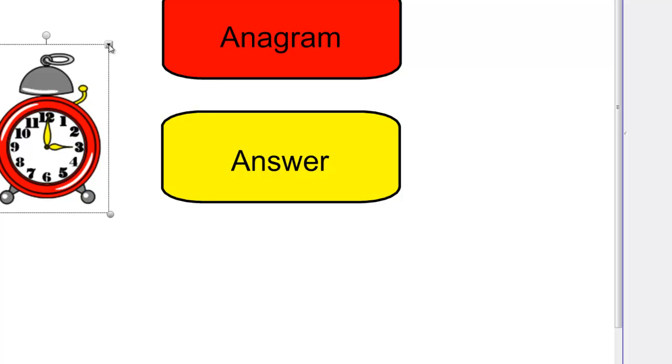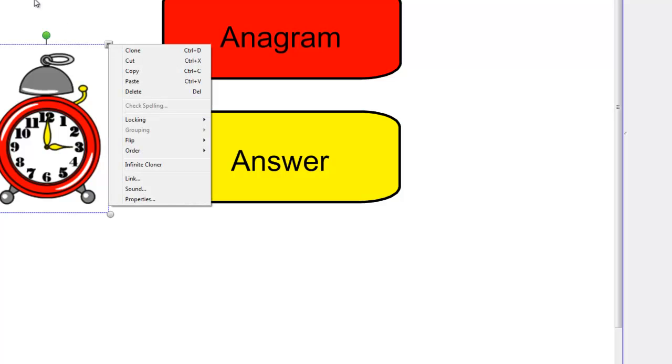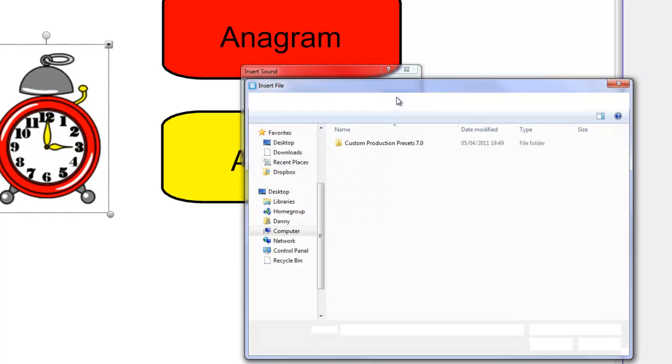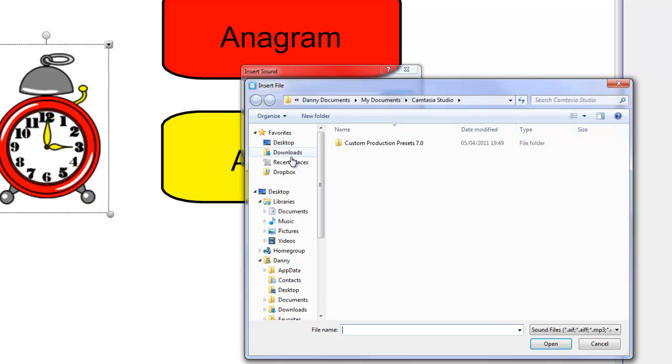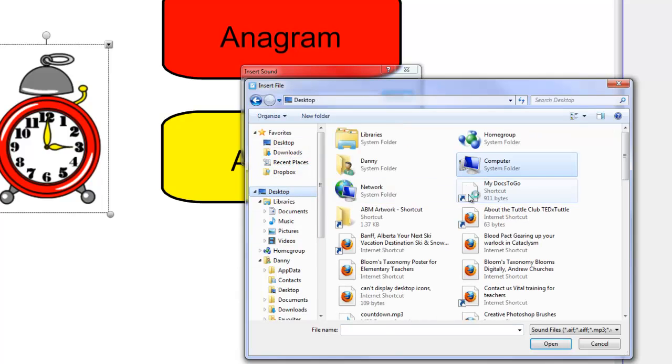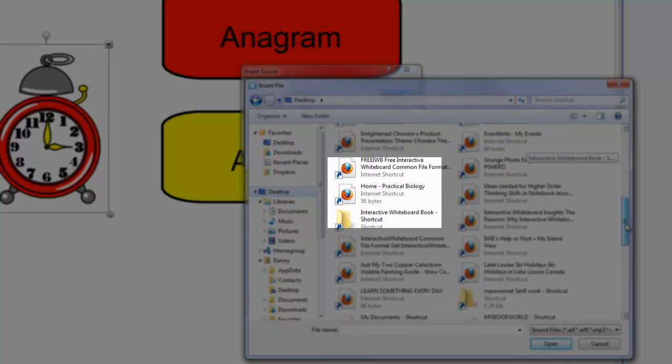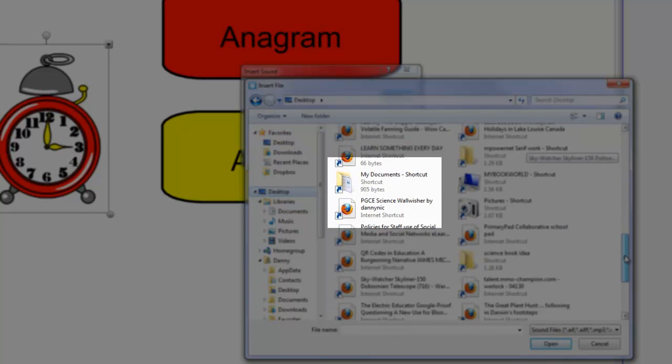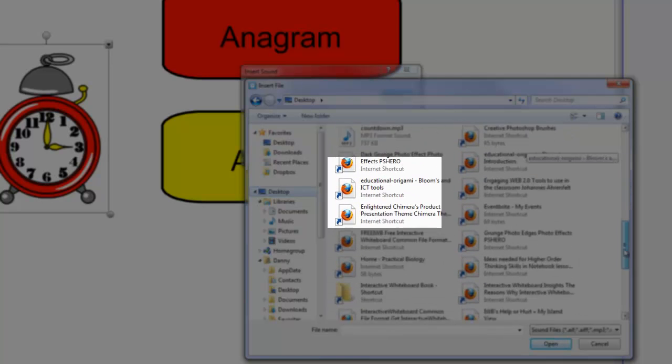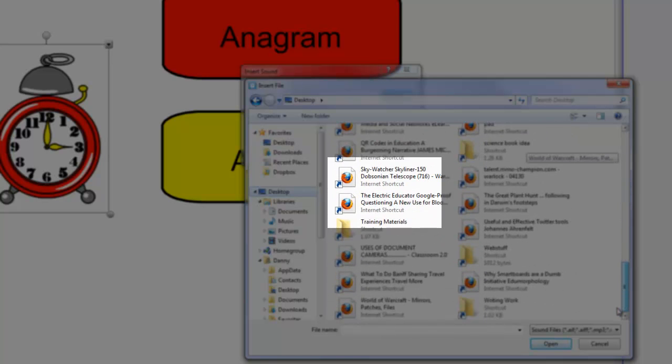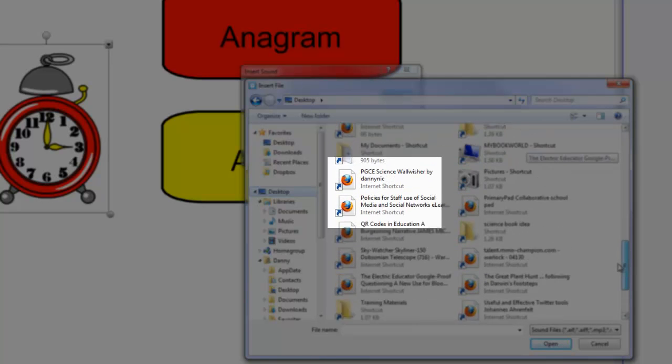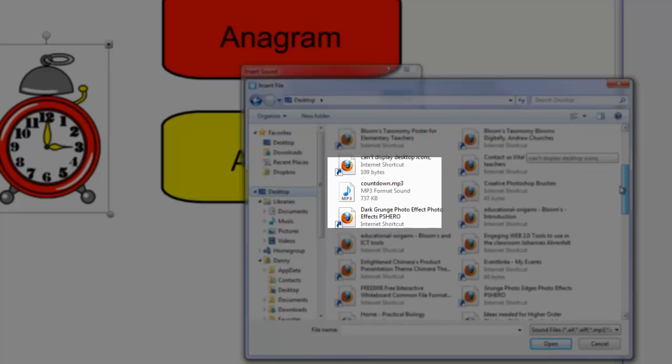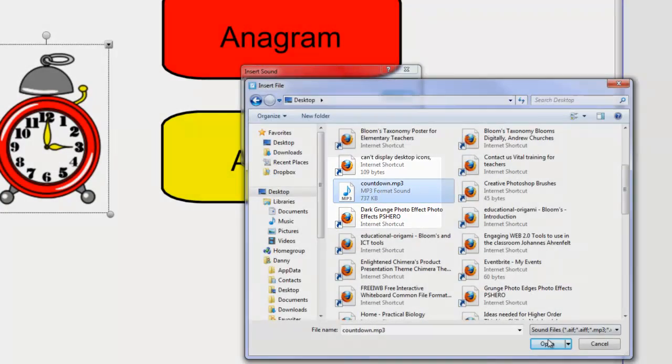I'm going to click on the little square in the corner of the countdown clock and go down to sound and then I need to browse to the mp3 file that I want the clock to play. So if I browse on my desktop there it is countdown theme tune countdown mp3.